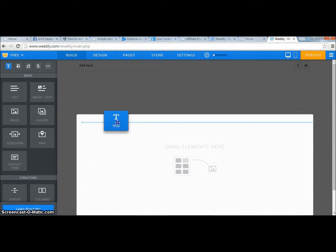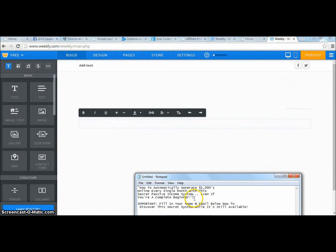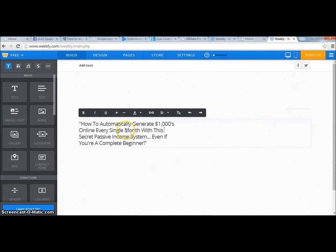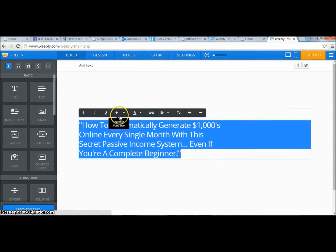Now I'm going to start with the title — drag and drop, drop it right in. When you're coming up with titles, words like 'automatically discover secrets' are magical. You want to look at a capture page that's converting well and almost copy it — take it, change it a bit, make it your own. I'll make it bigger using the plus sign and center it.